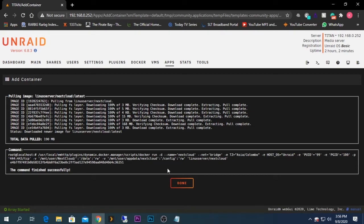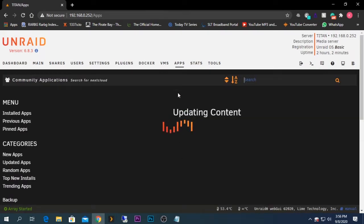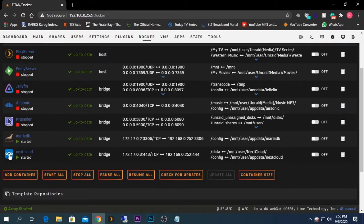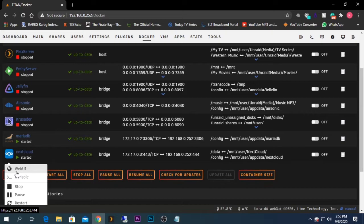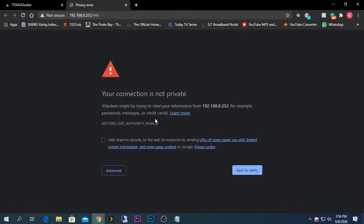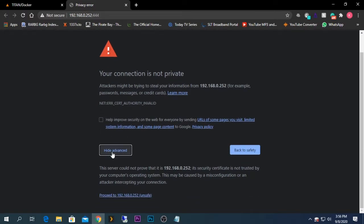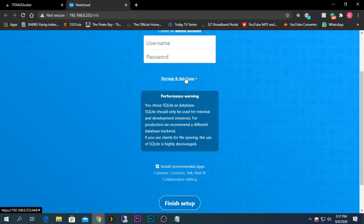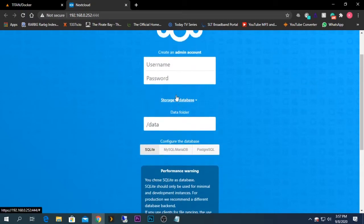After the installation of Nextcloud is done, click Done. Go back to your Docker tab to configure the Nextcloud server — you can see it is running. Click on the icon and click on Web UI. It might take some time for the server to start up, so just refresh. You'll get the interface — click the Advanced button and click Proceed Anyway.